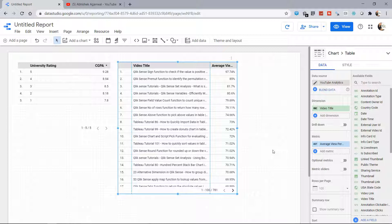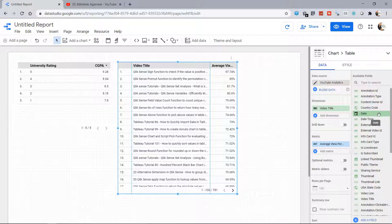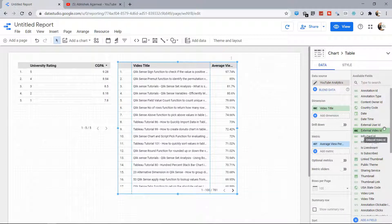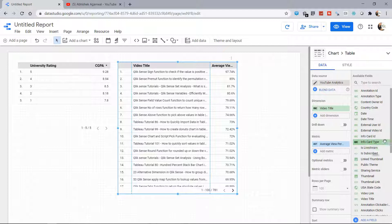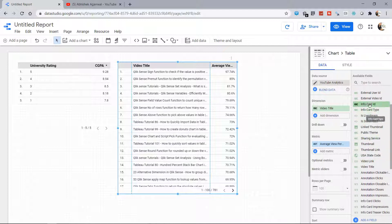Down here you have the available fields like Annotation if I have used any annotation, Date if I want to put a date filter, External Video ID, External User ID if I have used any info card...